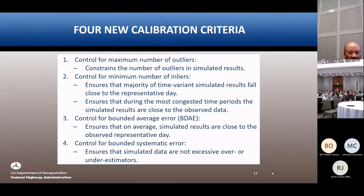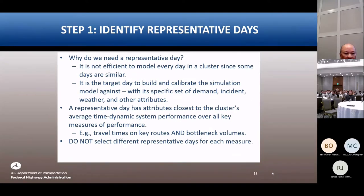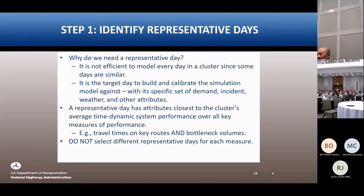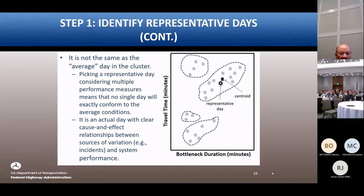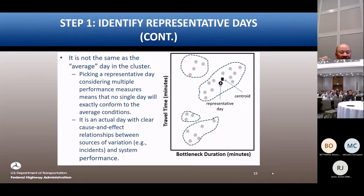The second criterion is controlling the minimum number of inliers using a bigger band. The third is controlling the bounded average error — making sure we're not overestimating or underestimating simulated travel time versus field travel time. The fourth controls the system error. We want to pick a representative date that actually occurred in the real world and capture all associated data — good, bad, or ugly — to keep that flow conservation. We're trying to get away from the made-up average day.